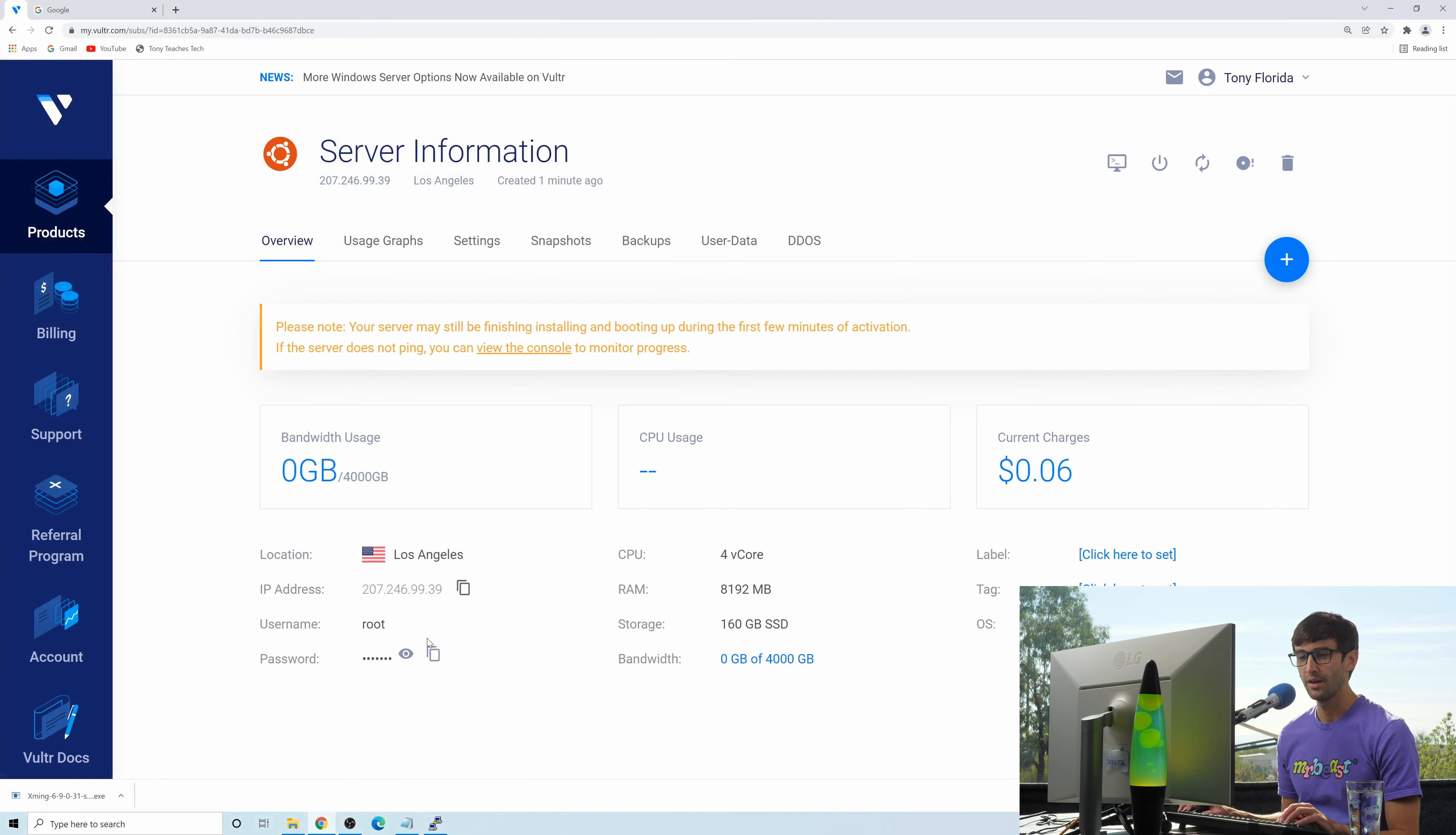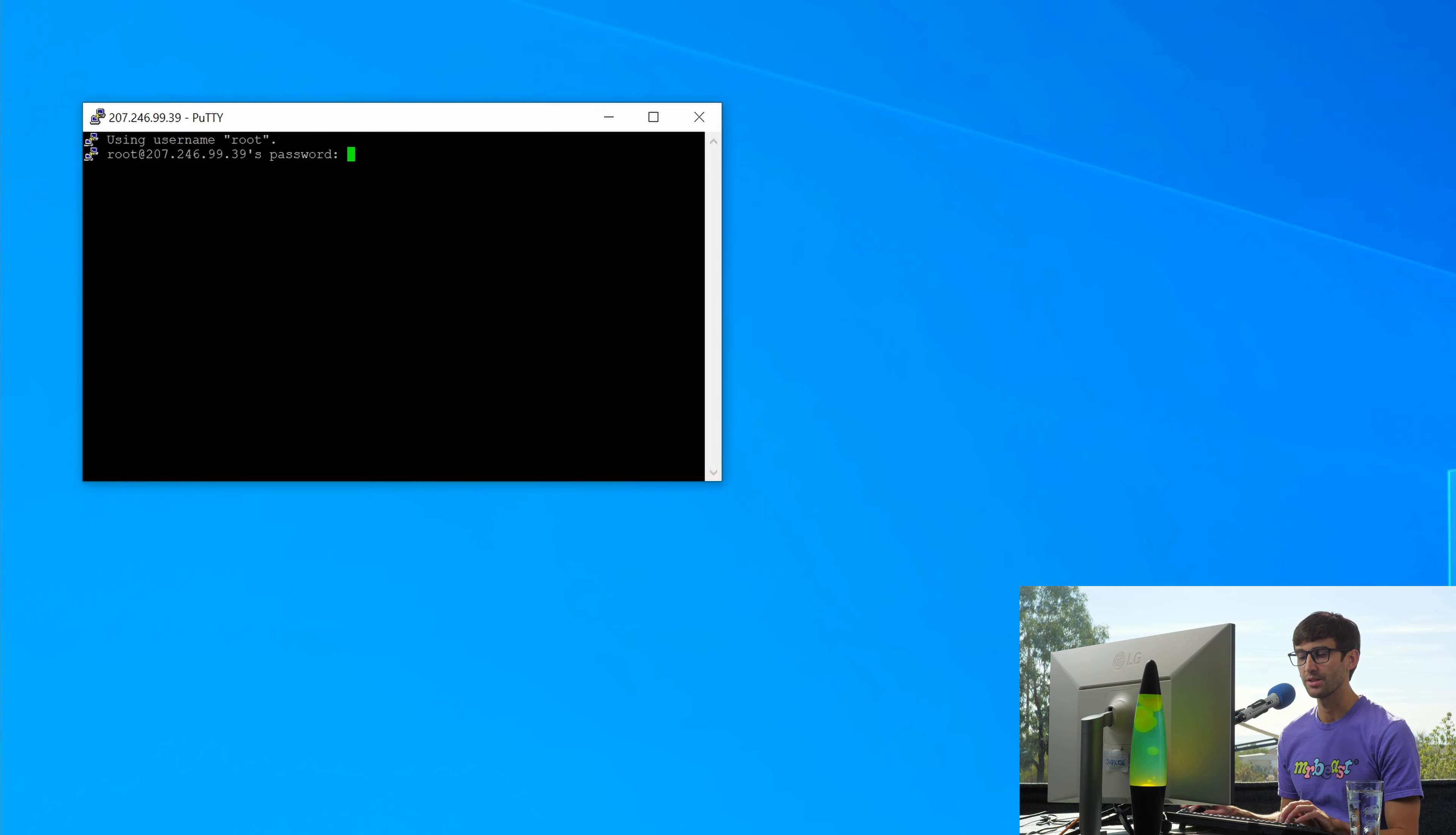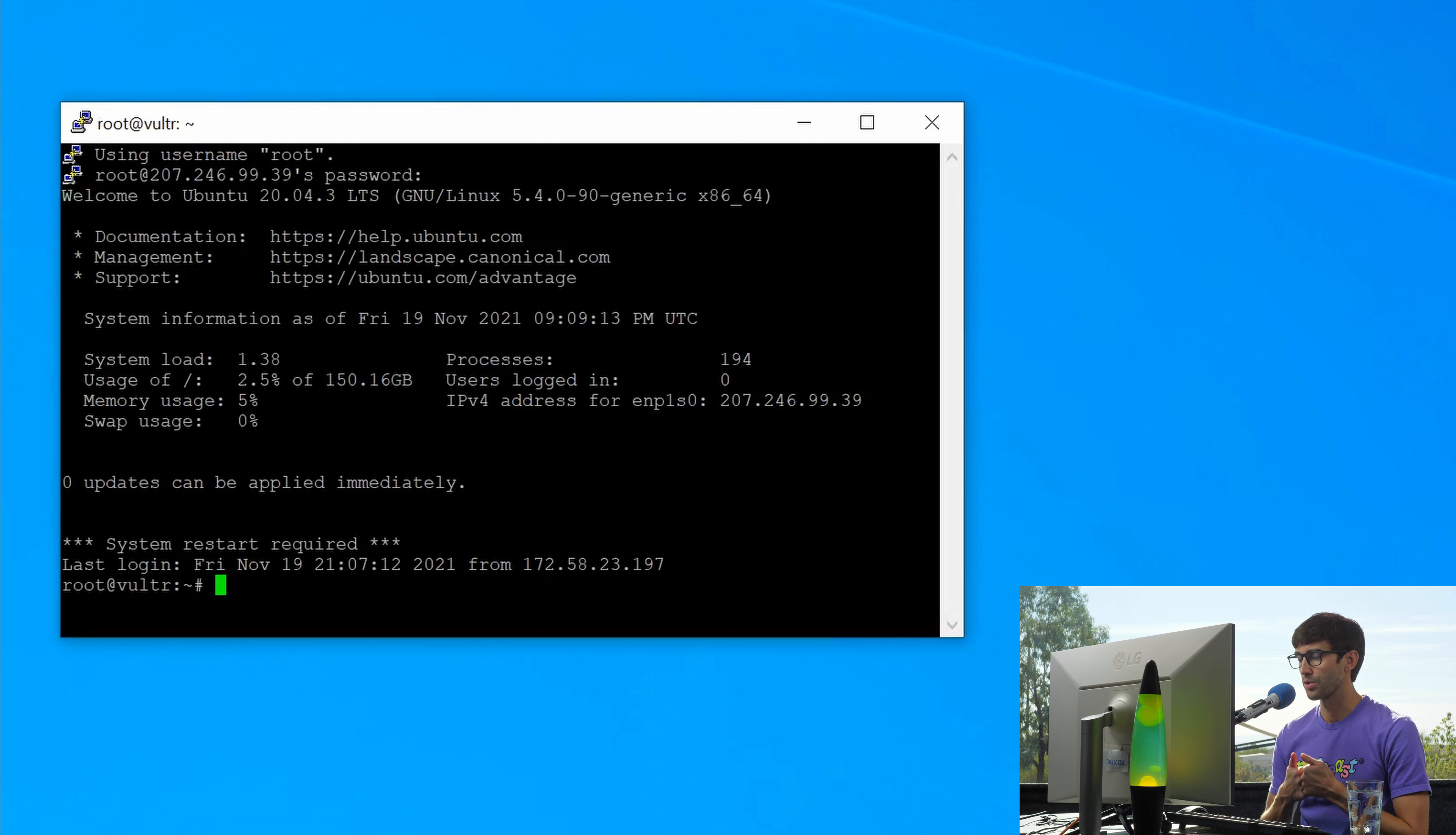Let's go back in there, copy the password, and right click to paste, hit enter. And we are connected to our remote server, which is Ubuntu.